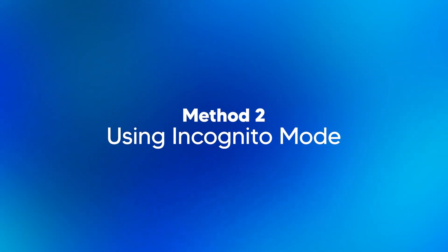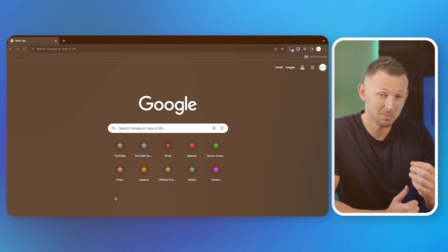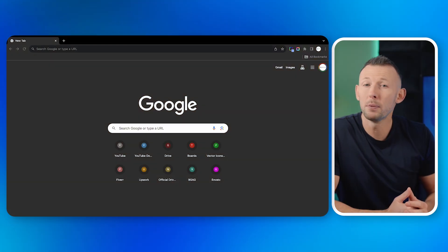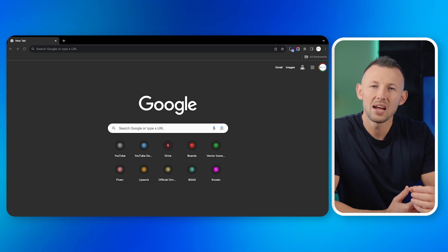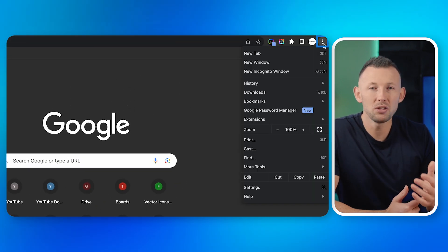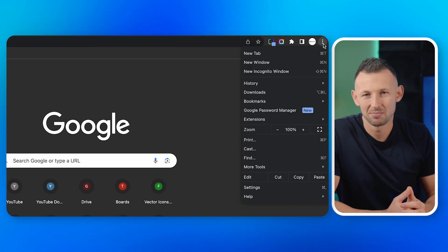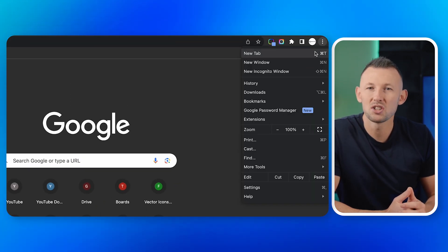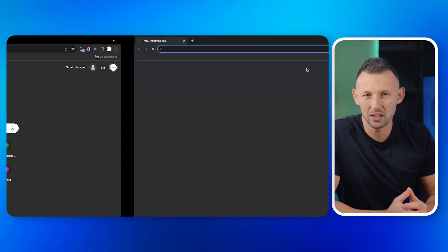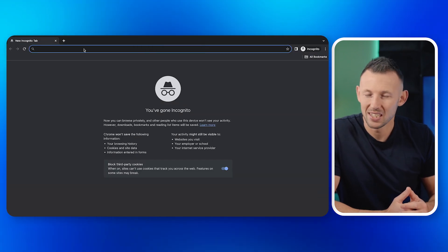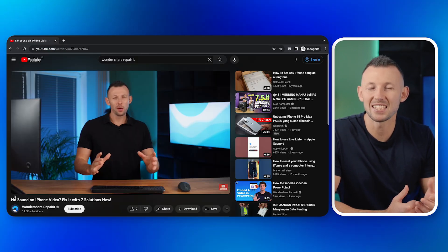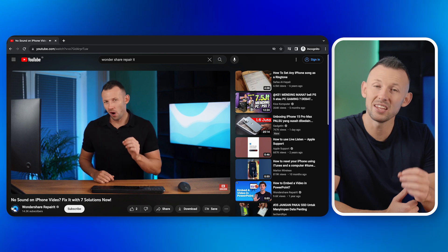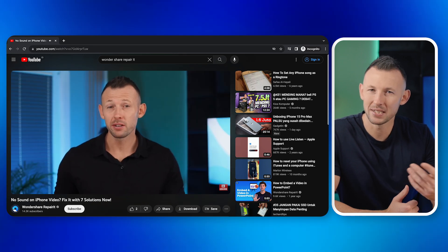Method two: using incognito mode. I like to see incognito mode as dose mode. Using incognito mode can help boycott the video error. All you need to do is step one: open your browser. Step two: click on the three dots or menu icon on the top right. Step three: choose new incognito window or private window. Step four: try accessing the video in this mode to check if the error persists.